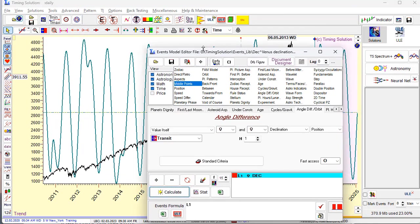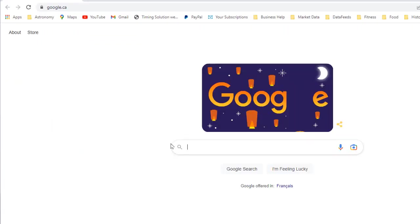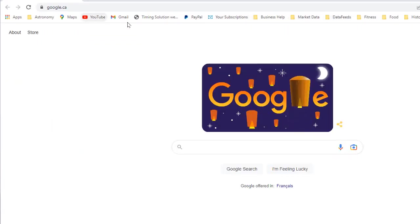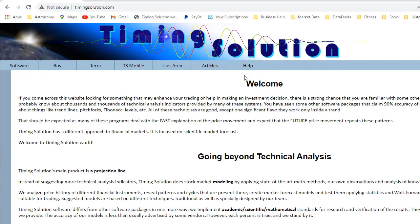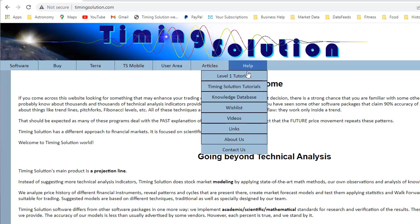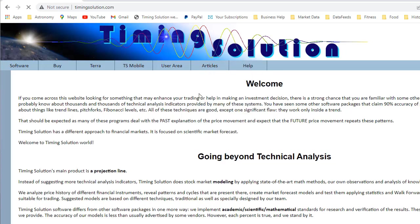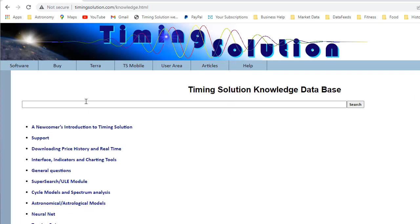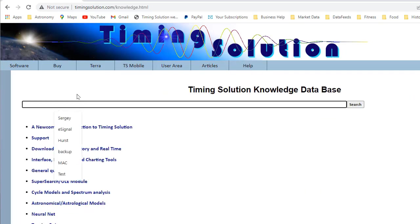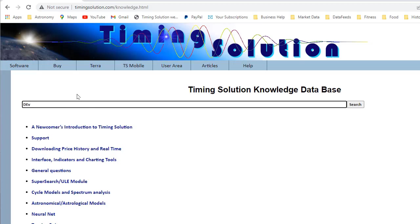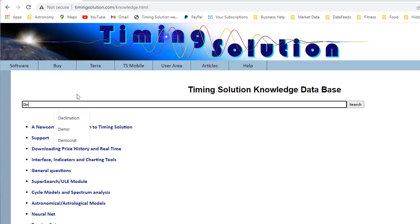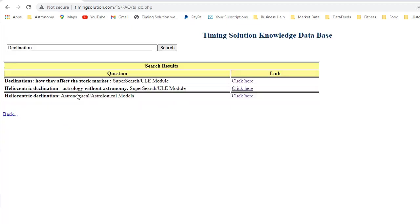Also, I recommend to check our website TimingSolution.com. And where is it? Here it is. And in knowledge database, just type declination. And you will find the article about declination. Here it is. And you will - the whole story about heliocentric declination. So as you see, everything is possible regarding declination.